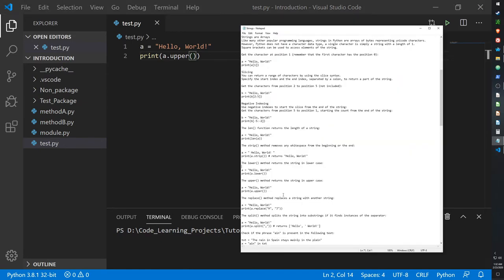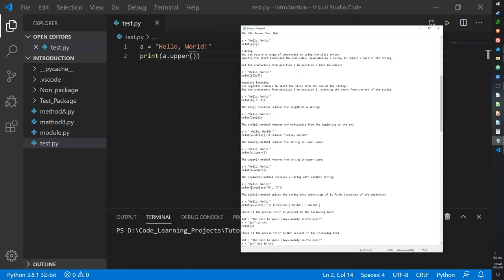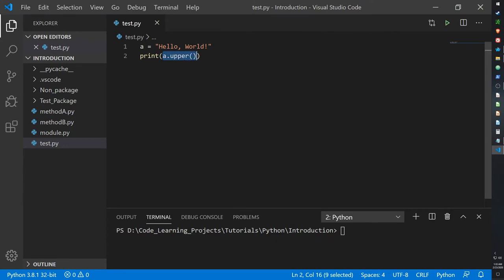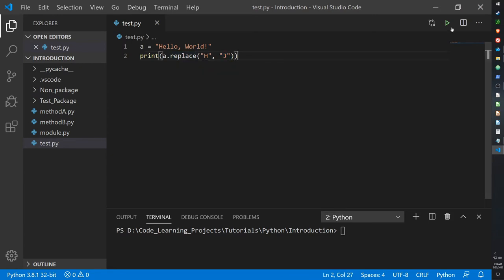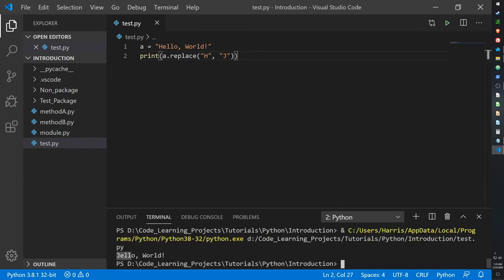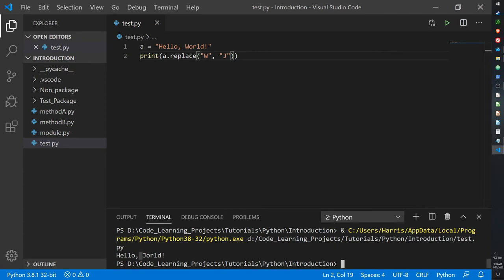The replace function — the character you place before the comma will be replaced with the character you place after the comma. So where H will be replaced with J, when we print it we get jello world. We can also do W replaced with J and it becomes hello jorald.